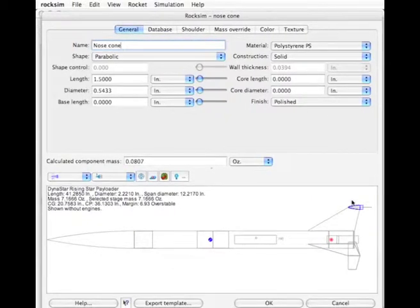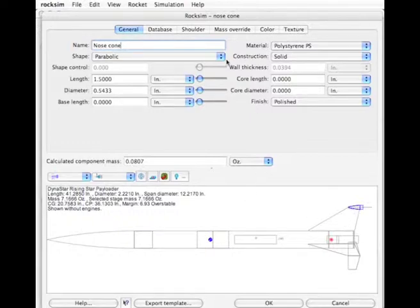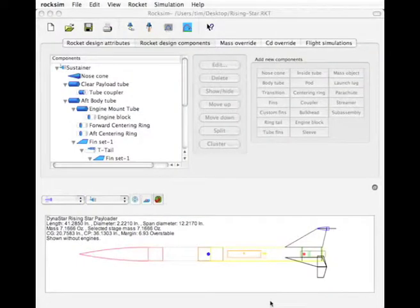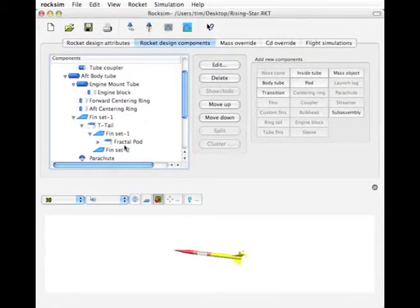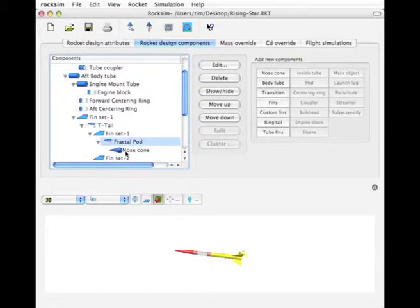OK, so there is the nose cone on that pod and everything is OK, so I'm going to click OK. And now, so there is the nose cone.